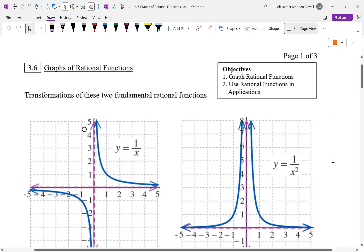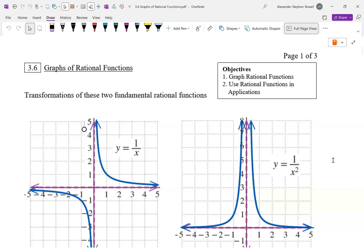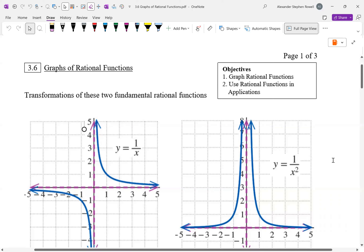Section 3.6 is more of the same, except now we're graphing rational functions. First we'll review transformations of graphs.